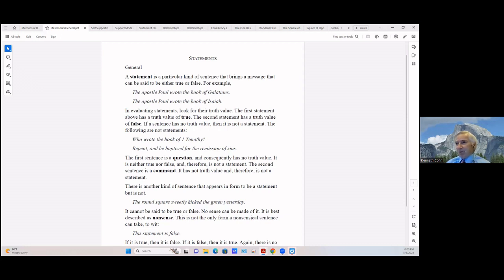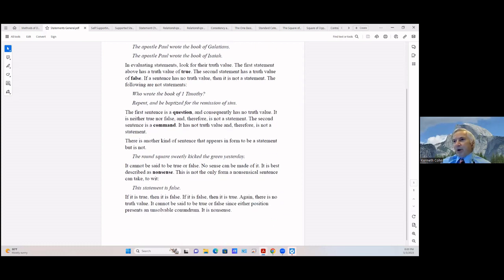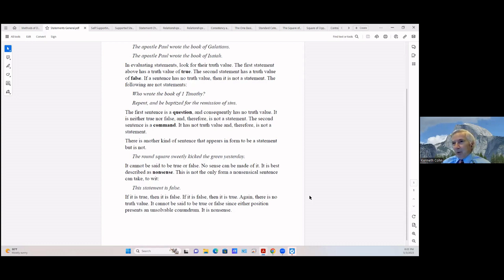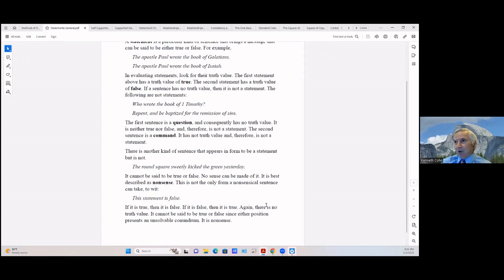There's another kind of sentence that appears to be a statement but is not: 'The ram square sweetly picked, I kicked the green yesterday.' That cannot be said to be true or false — you can't make any sense out of it, it's pure nonsense. But that's not the only form a nonsensical sentence can take. Consider 'This statement is false.' Well, if it's true then it's false, and if it's false then it's true again. It has no truth value, since either position presents an unsolvable conundrum — it is also nonsense.